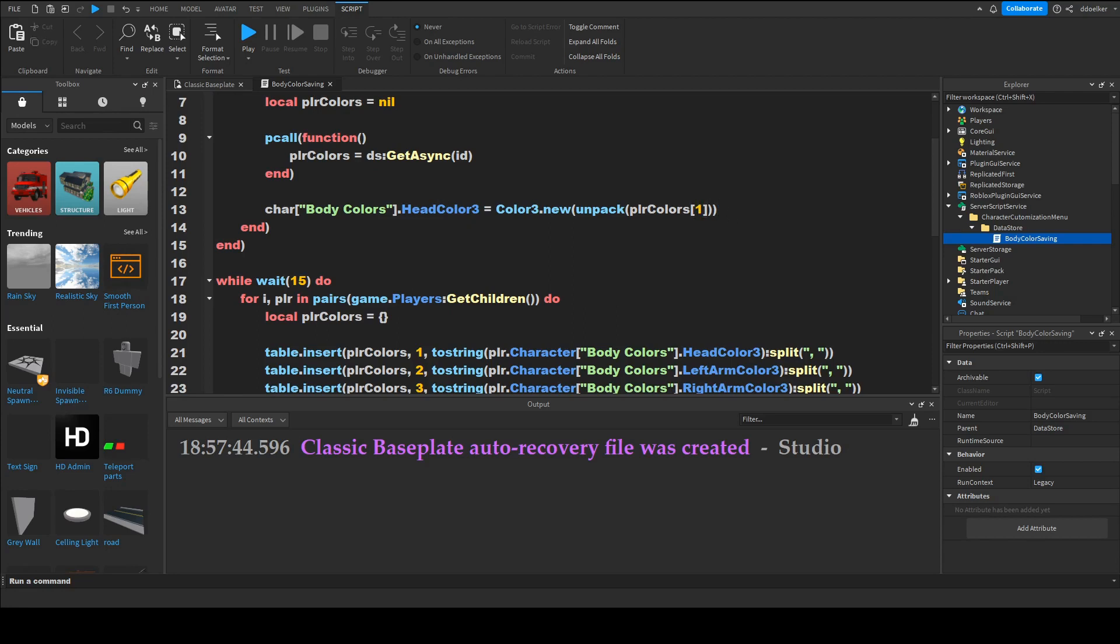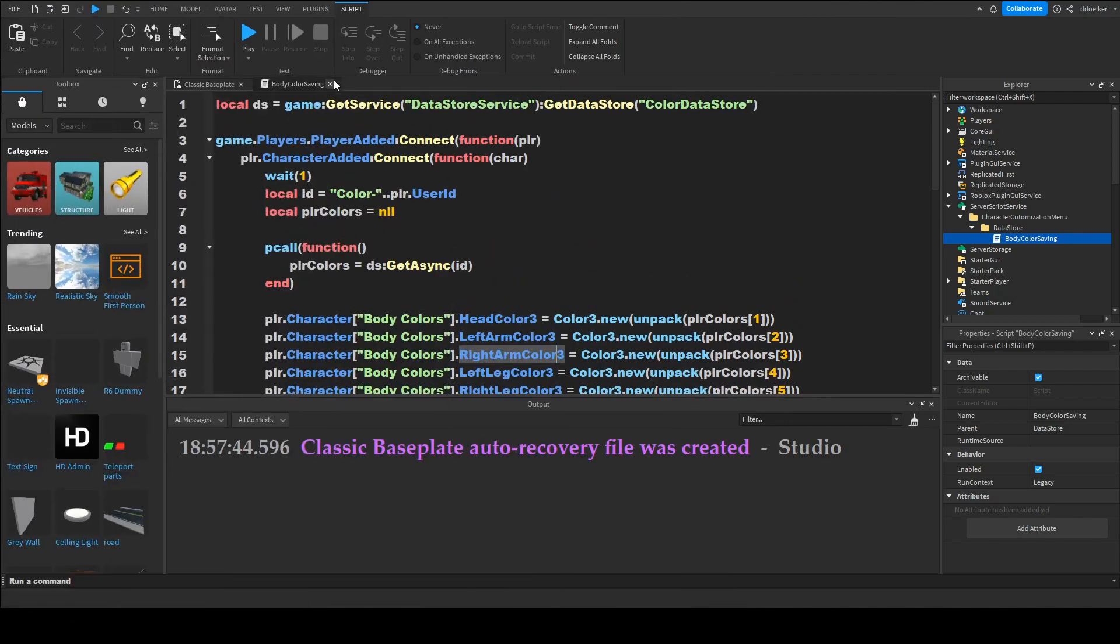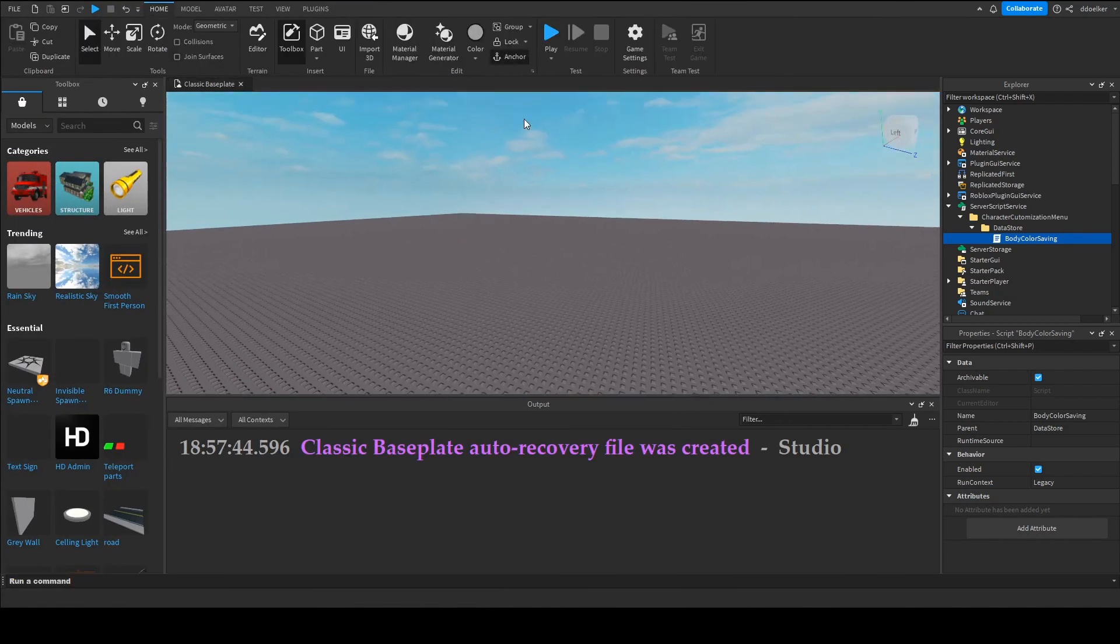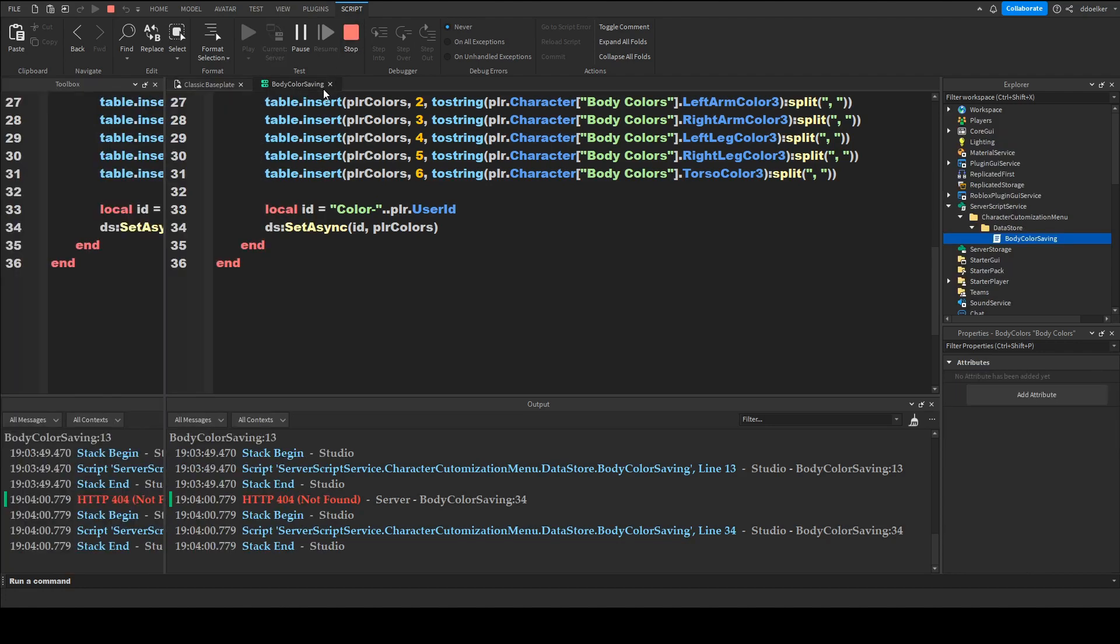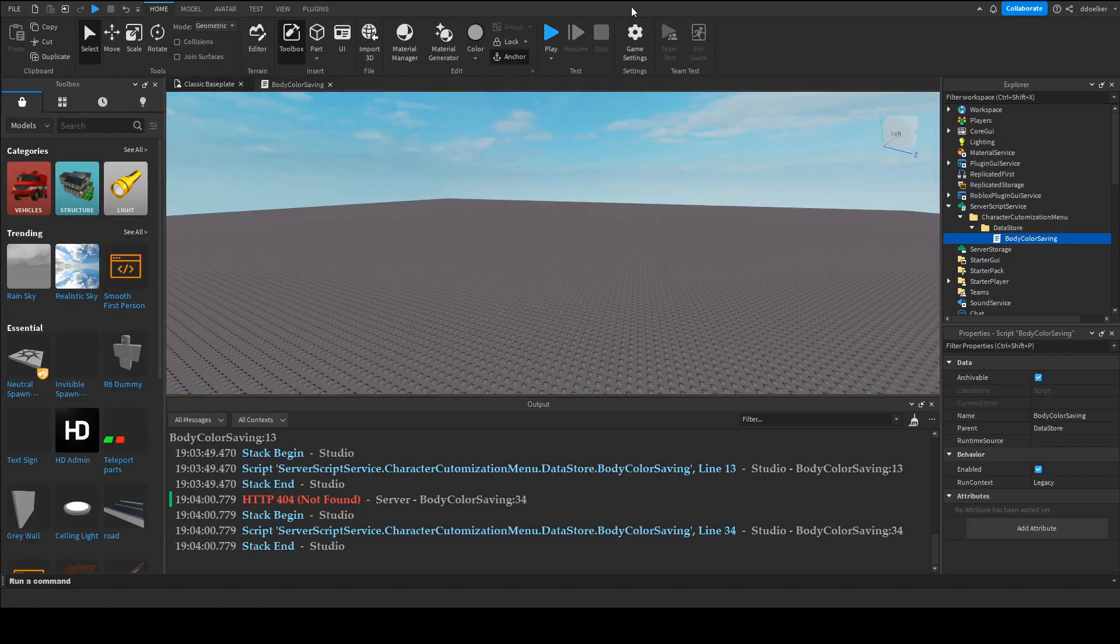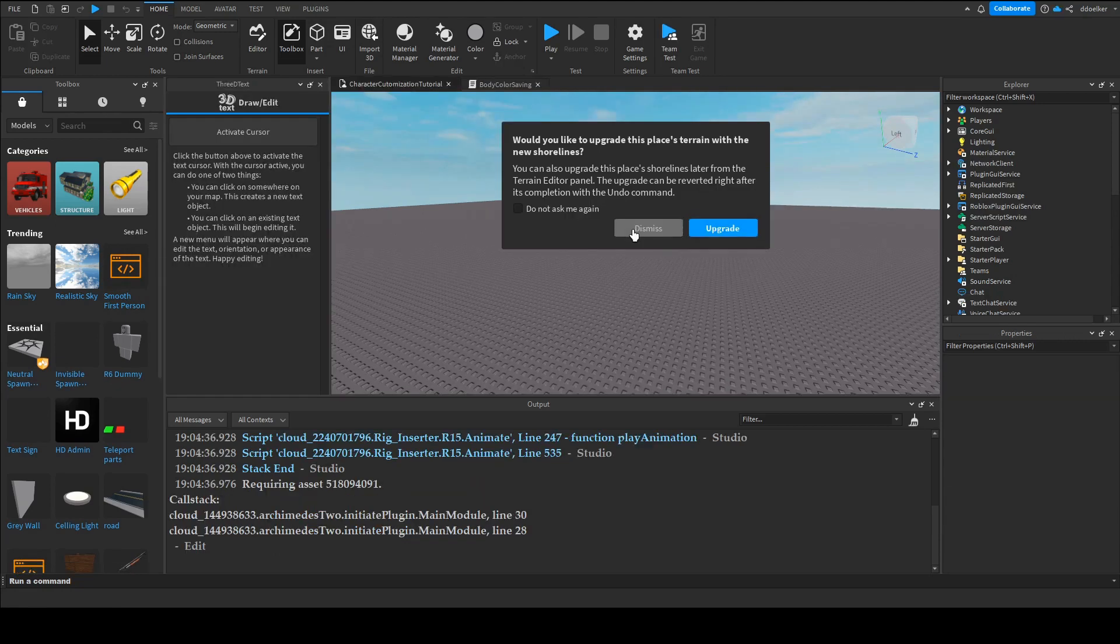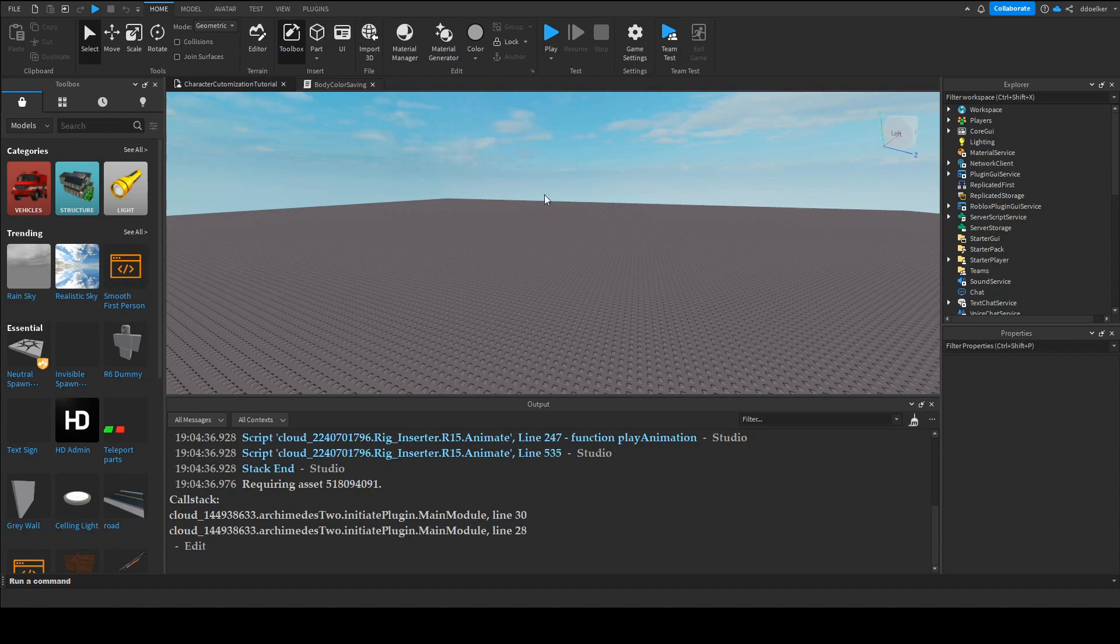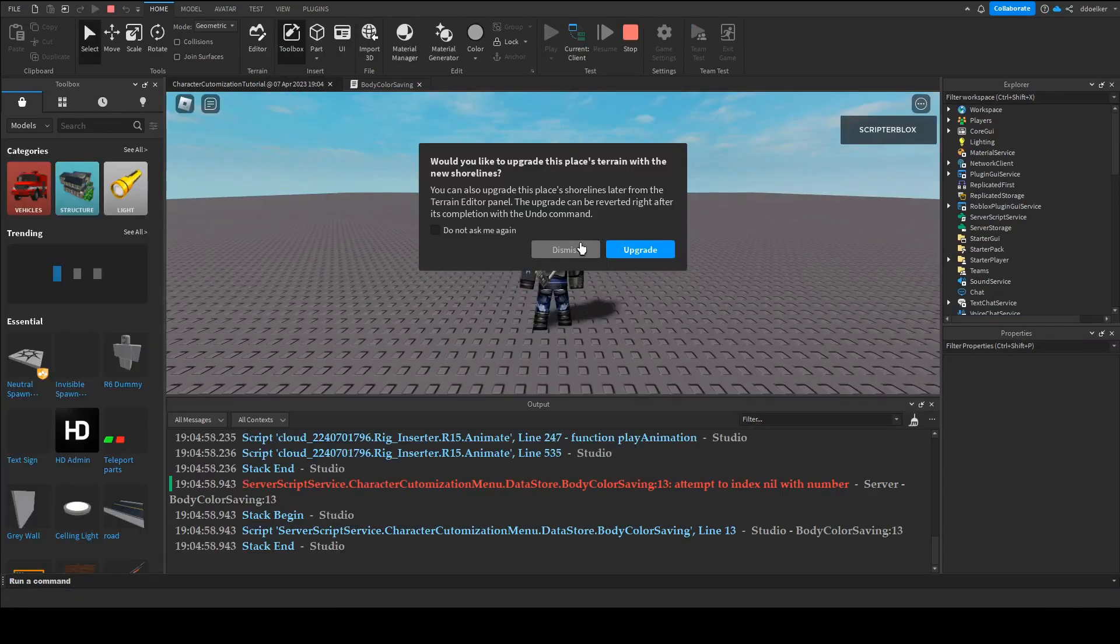okay and now if we close down the script and play but before this can work we actually have to go into game settings and save our games and now it should work if we just go into game settings security enables to get access to API services save and play